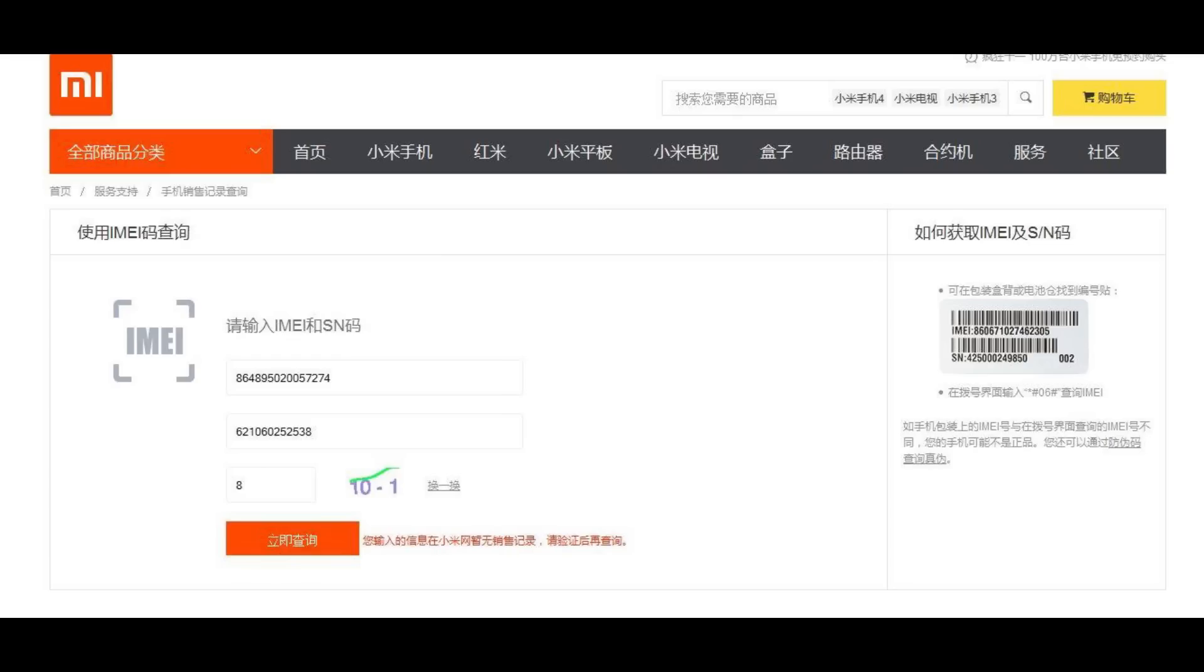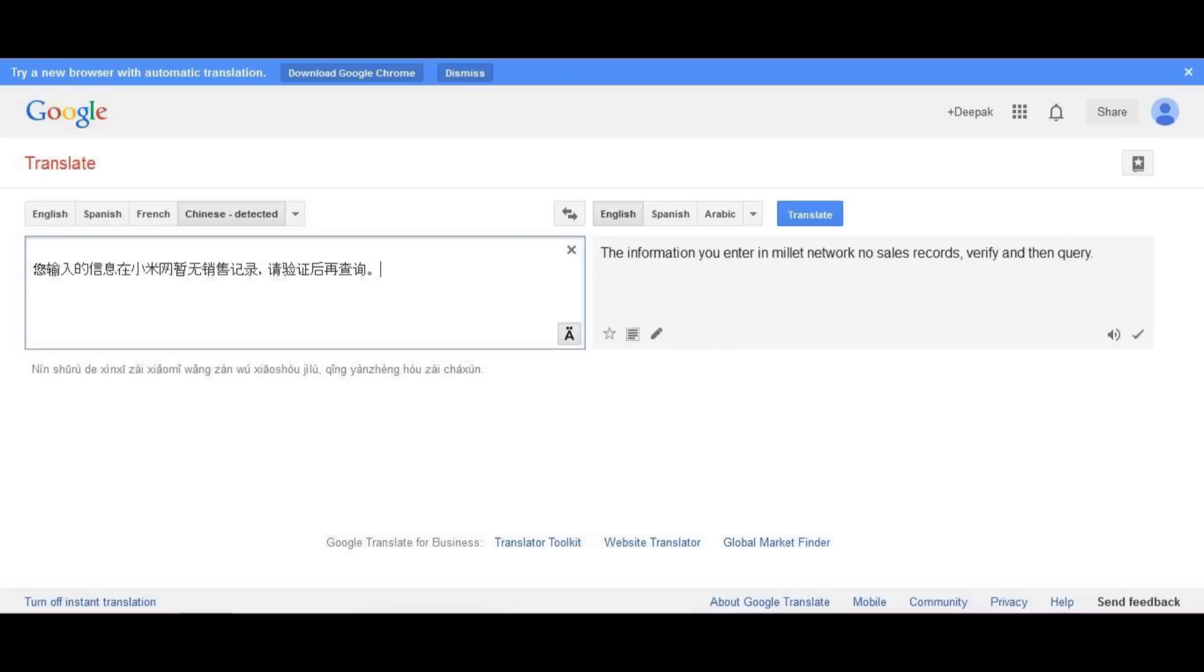Another way is verifying the sales record on the official Xiaomi website. When you key in the IMEI and serial number of the fake Mi3, it shows something in Chinese which, when translated, means there is no sales record or invalid result.